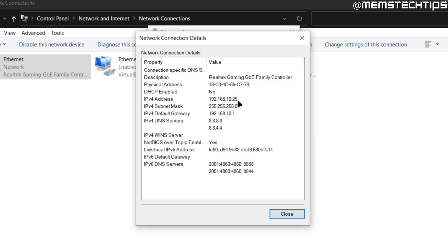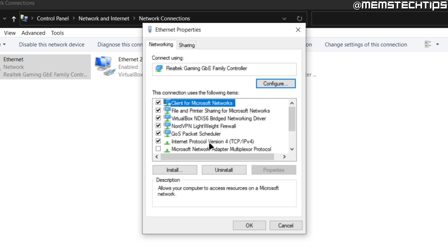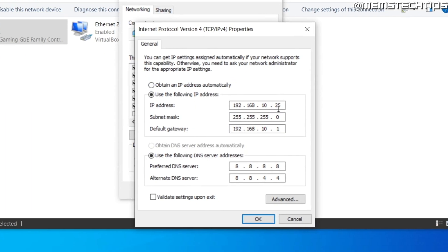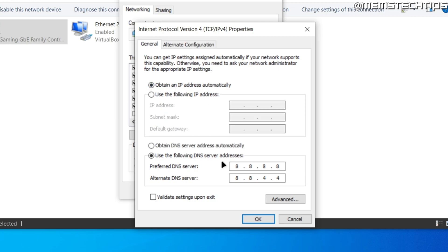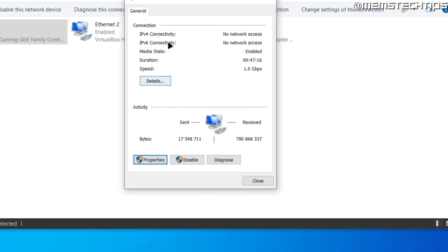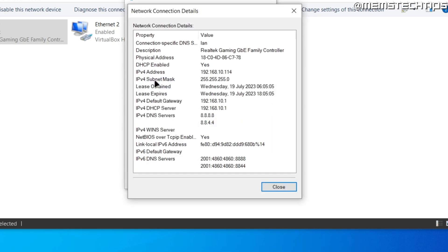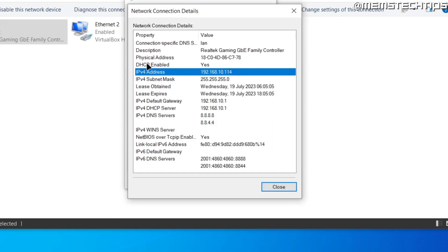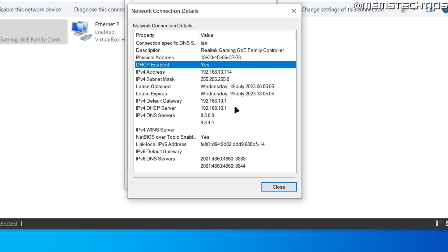If you ever want to change the IP to something else or revert back to DHCP, close out of Status, go back to Properties, select Internet Protocol Version 4 again, and either enter another available IP address or click 'Obtain an IP address automatically' to re-enable DHCP. You can leave Google's DNS settings or choose to obtain the DNS server from your router. Click OK twice, and once the adapter resets, clicking Details again will show your old DHCP-assigned IP address is back.